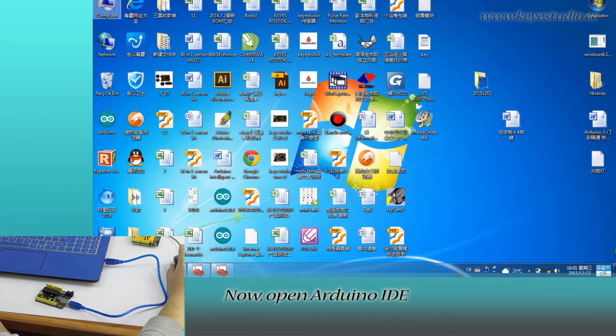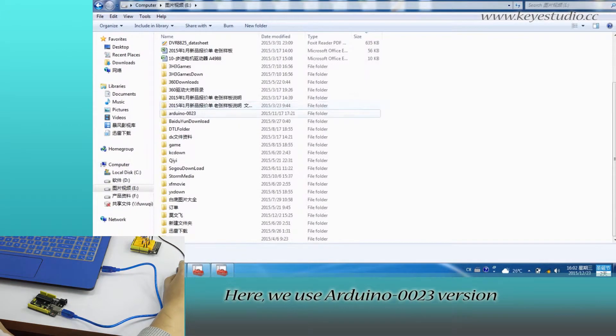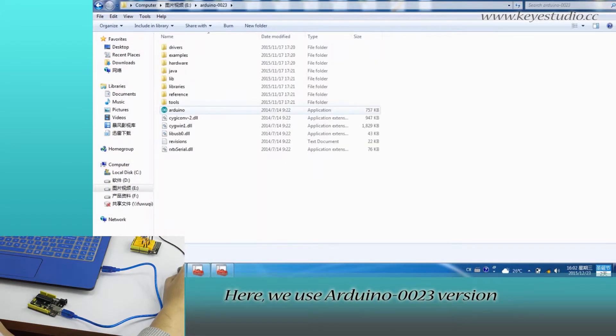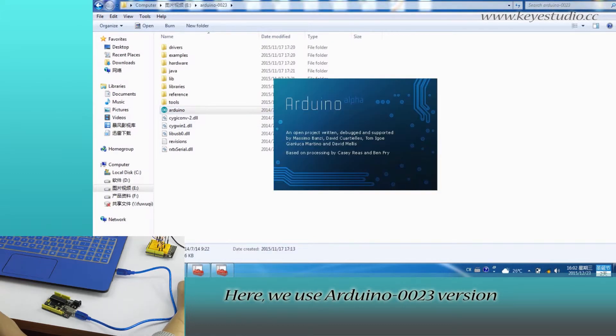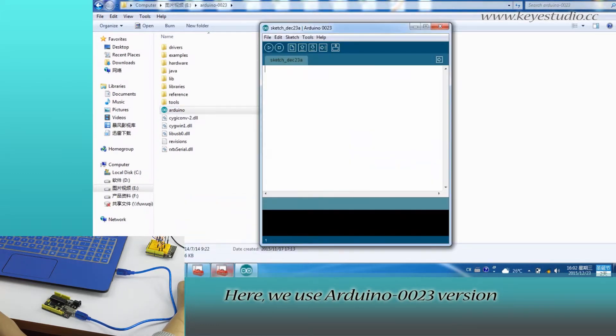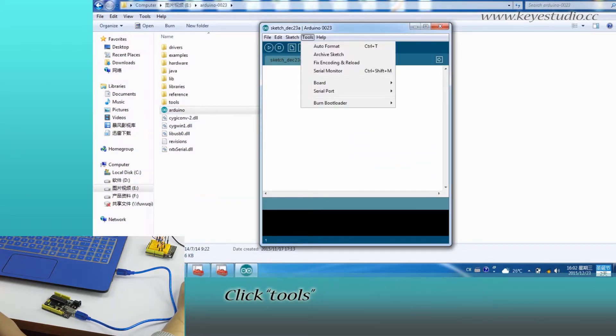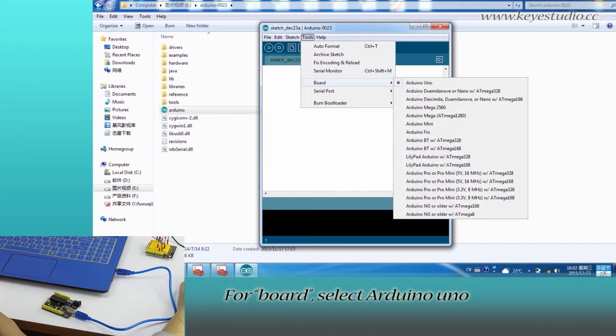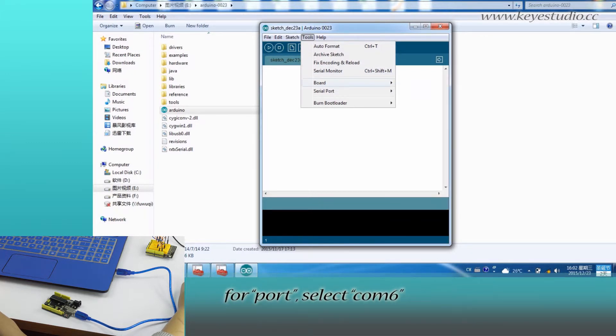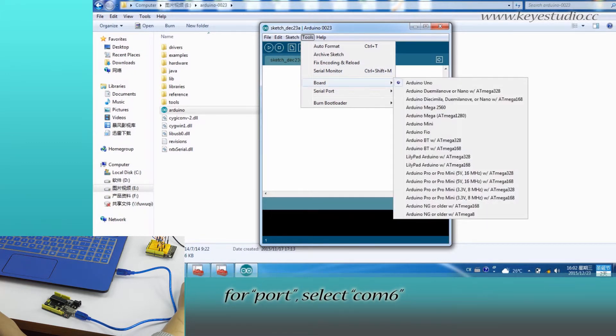Now open Arduino IDE. Here we use Arduino 0023 version. Click tools. For board, select Arduino Uno. For port, select COM6.